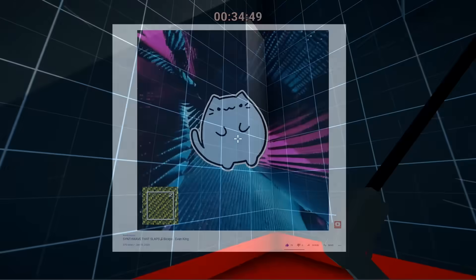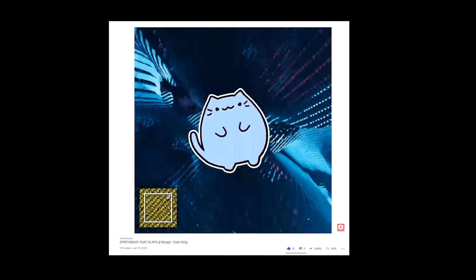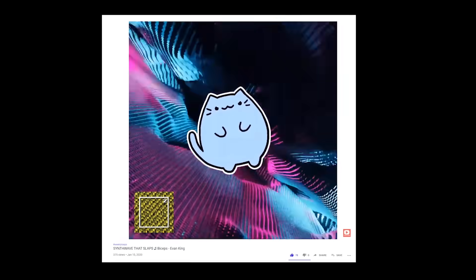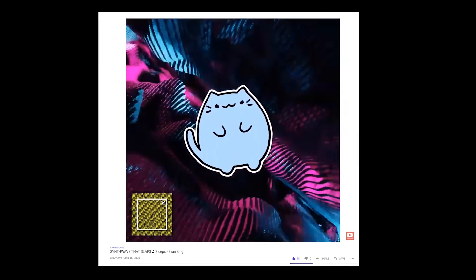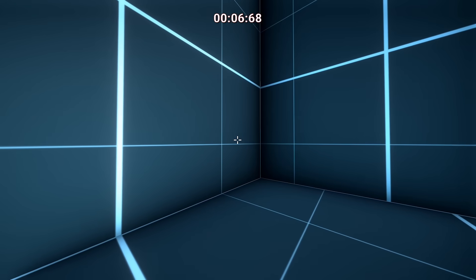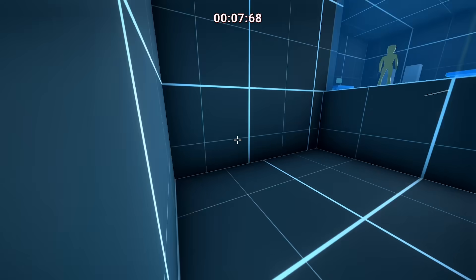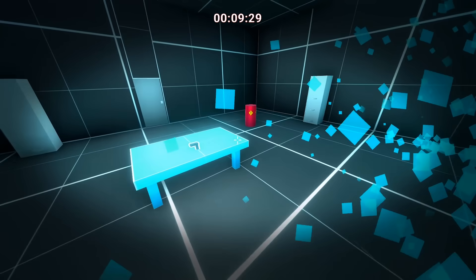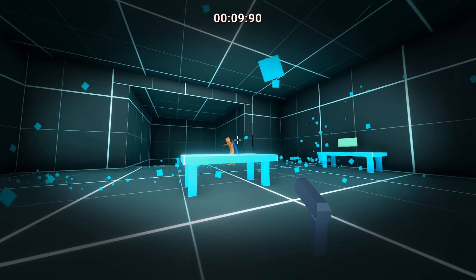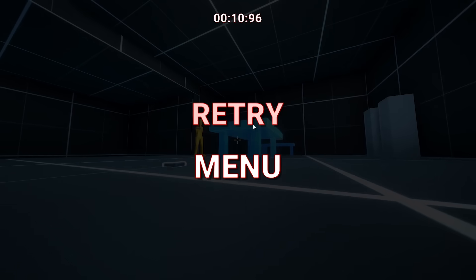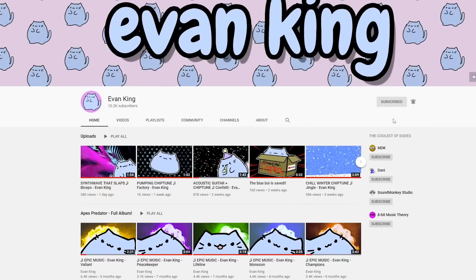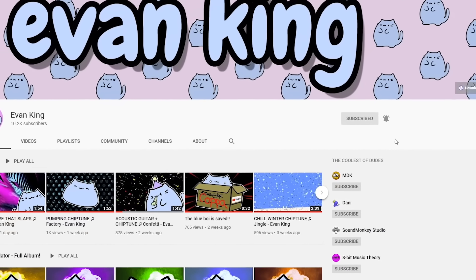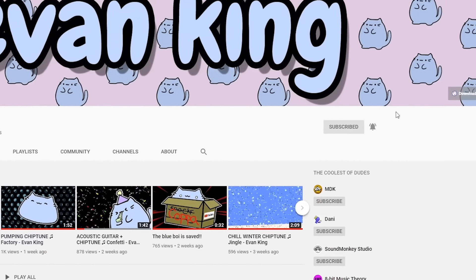Then Evan King uploaded a new song on his channel and since the game currently doesn't have any music and this song is absolutely slapping I put it into the game. There's a link to Evan's channel down below, go subscribe now or I will slap you with a sack.